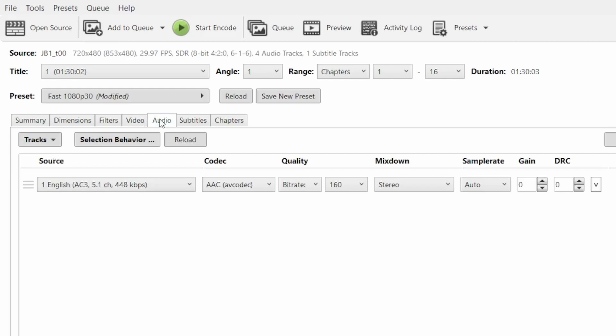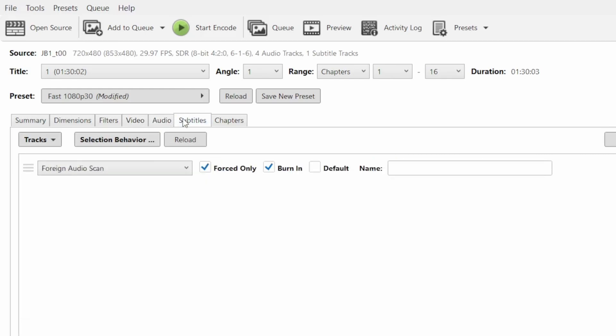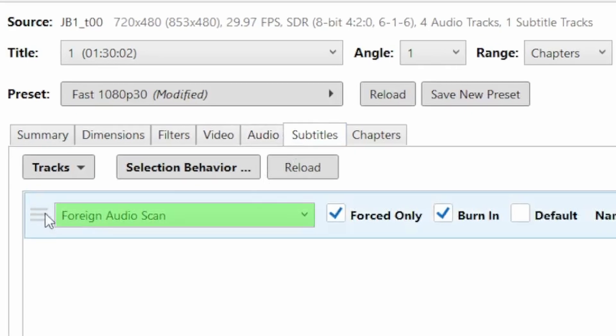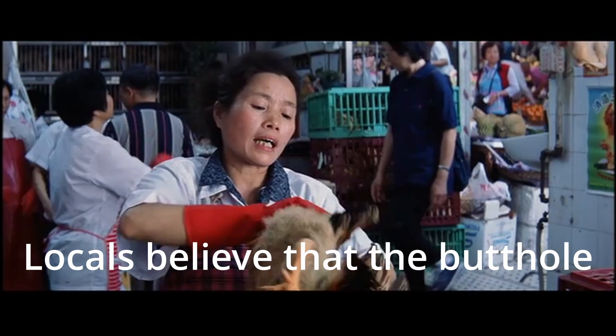Lastly, review the audio and subtitle sections to ensure the language is correct. For subtitles, leave the foreign audio scan option with burn-in enabled. This will write subtitles on the screen when another language is spoken.